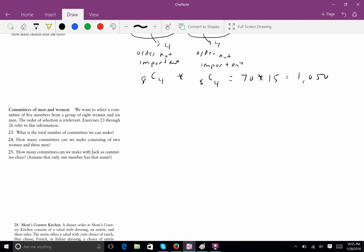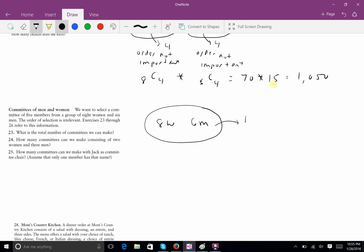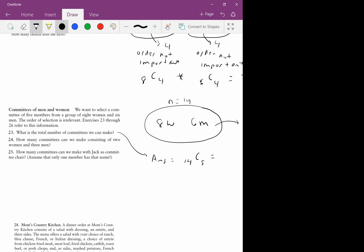Problem 23: we're choosing a committee from eight women and six men, so N equals 14 and K equals 5. We want to know the total number of committees. Order is not important, so the answer is C(14,5). Putting that in our calculator, we get 2,002.